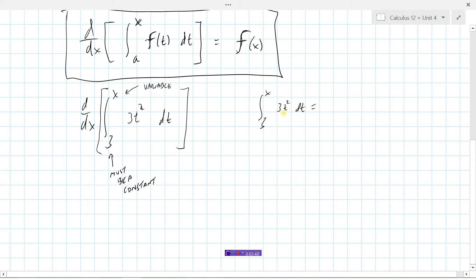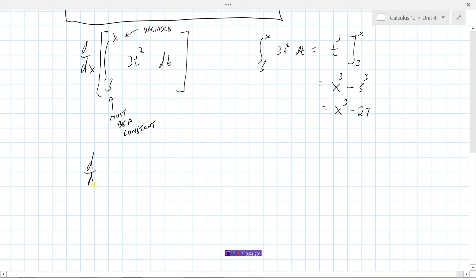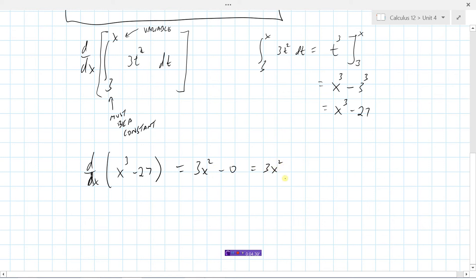Integrating 3t squared gives us t cubed, because the derivative of t cubed is 3t squared. We evaluate that from 3 to x, so this becomes x cubed minus 3 cubed, which gives us x cubed minus 27. Now taking the derivative of x cubed minus 27: the derivative of x cubed is 3x squared, and the derivative of 27 is 0, so we get 3x squared.